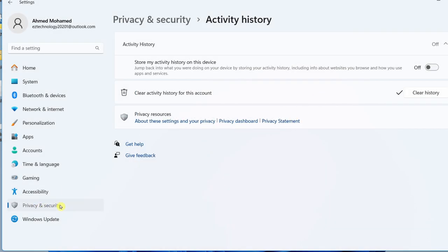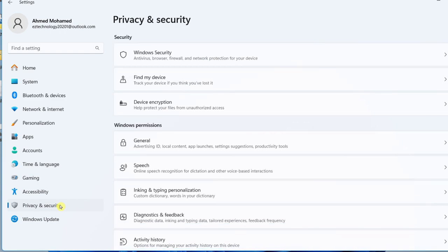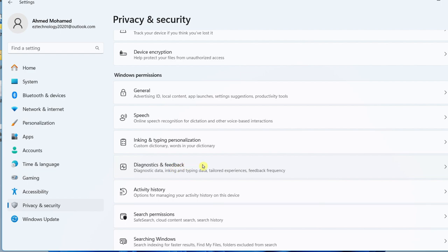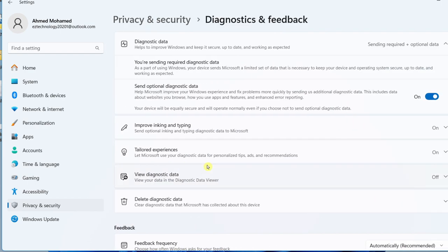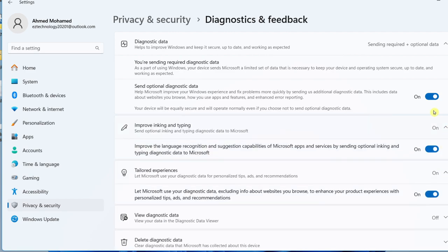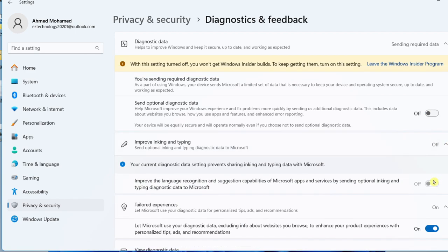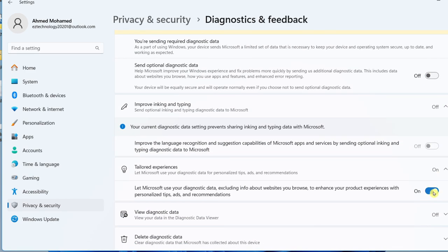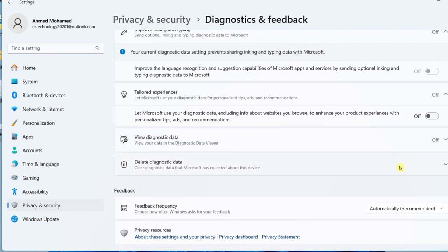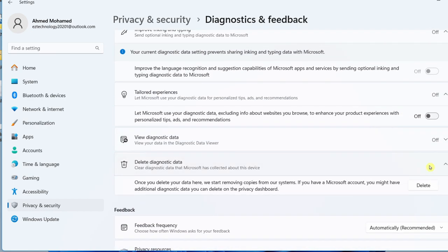Go back to Privacy and Security, scroll down and select Diagnostics and Feedback. What you want to do is simply turn all these options off, toggle them off. Once you're done, select the arrow for Delete Diagnostic Data and select Delete.